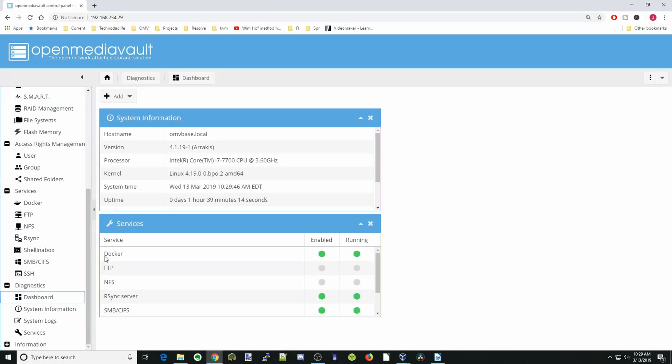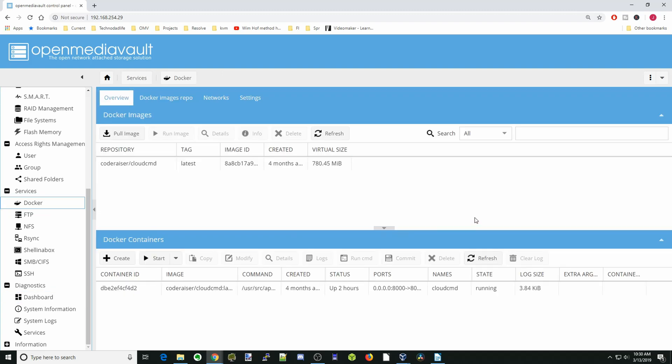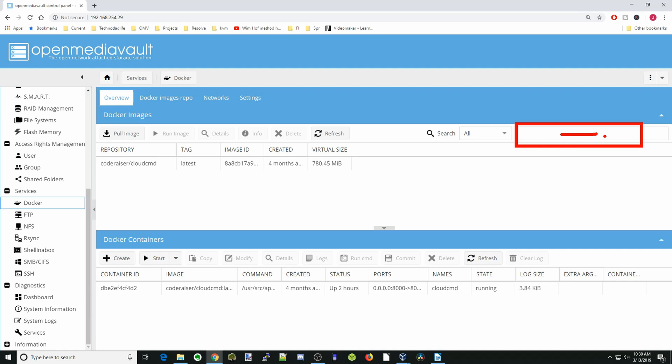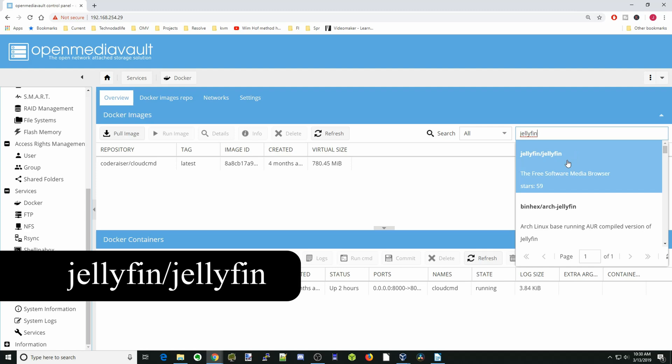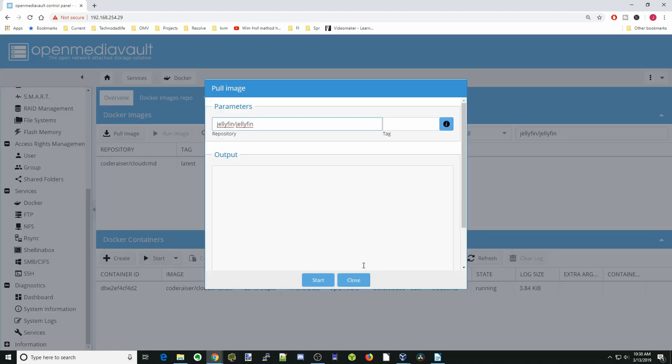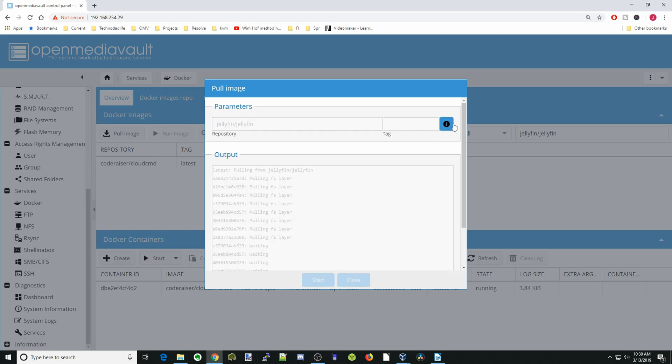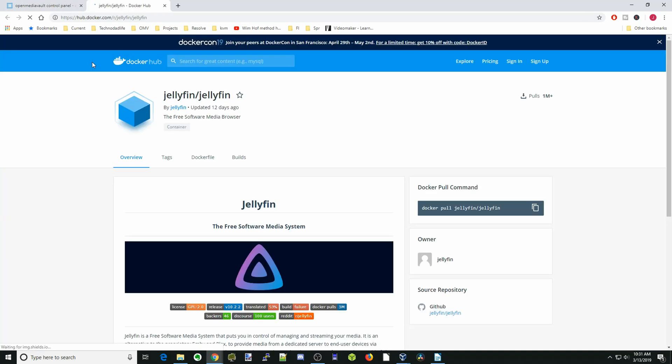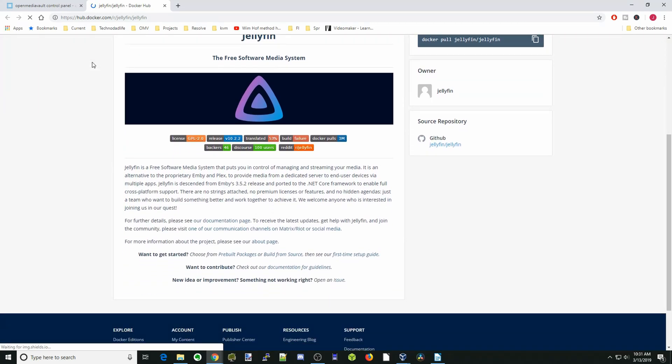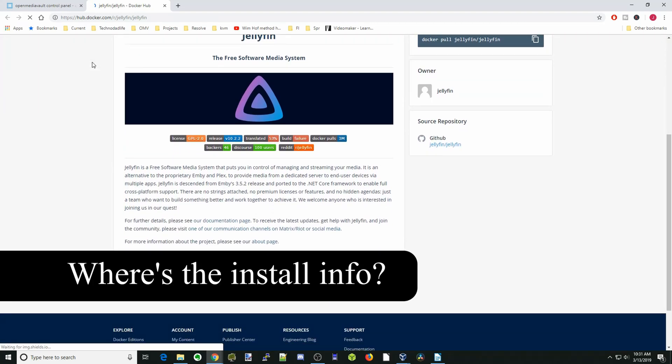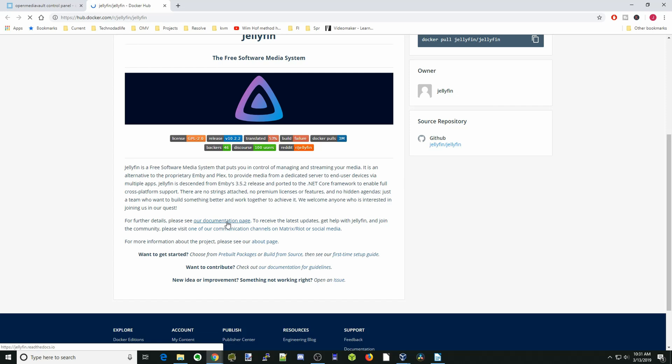Let's get started and install Jellyfin. First we want to click on Docker, then search for Jellyfin. We're going to click on the first Jellyfin and then click Start. While that's downloading, we're going to click on the Information, and if we scroll down, we can see there's absolutely no information about how to install the Docker on the Docker page.